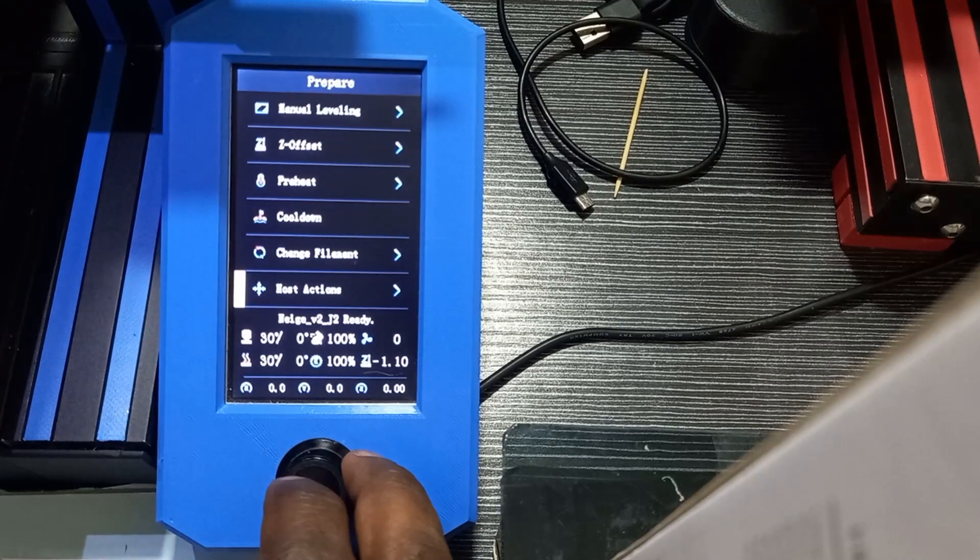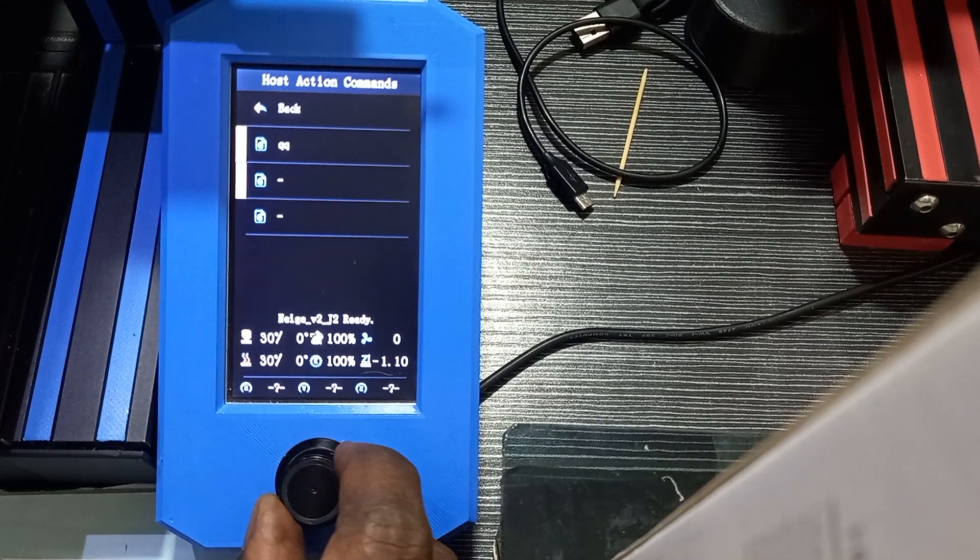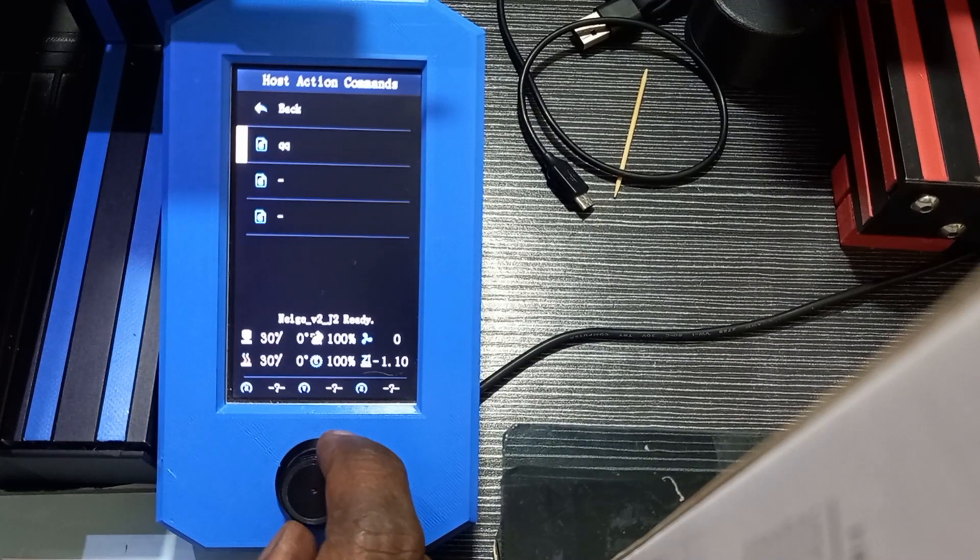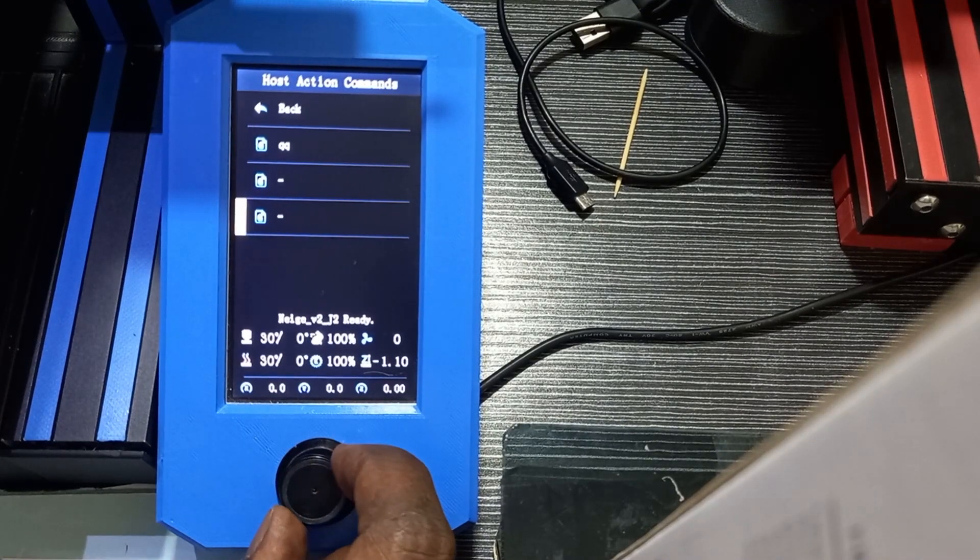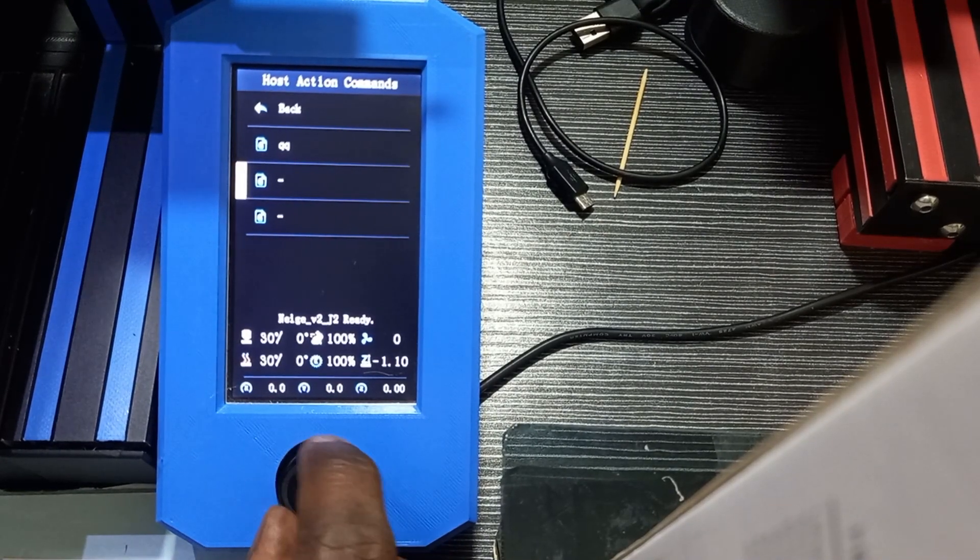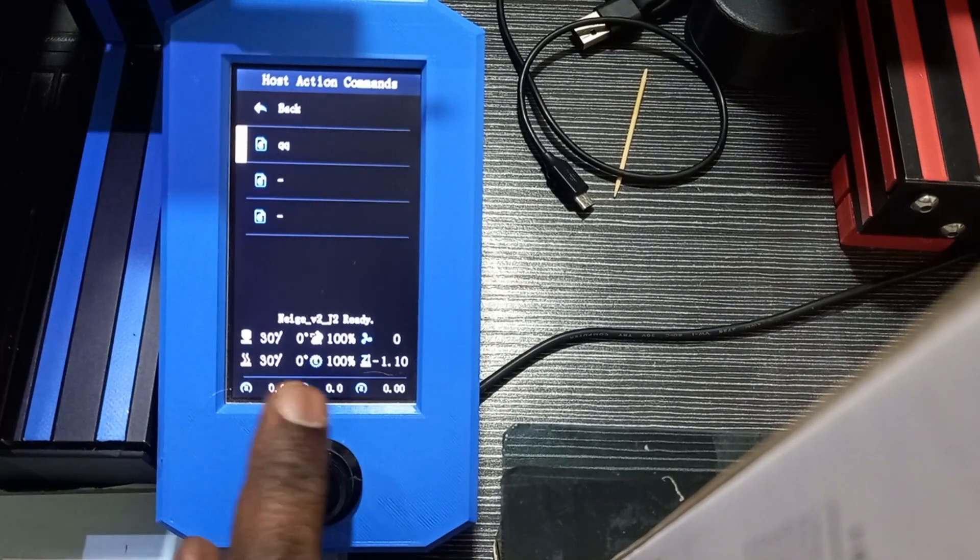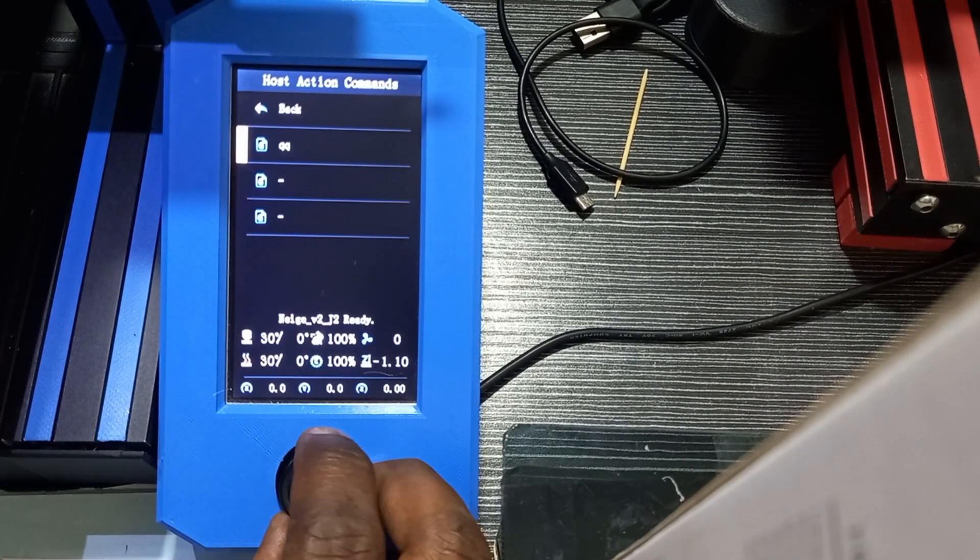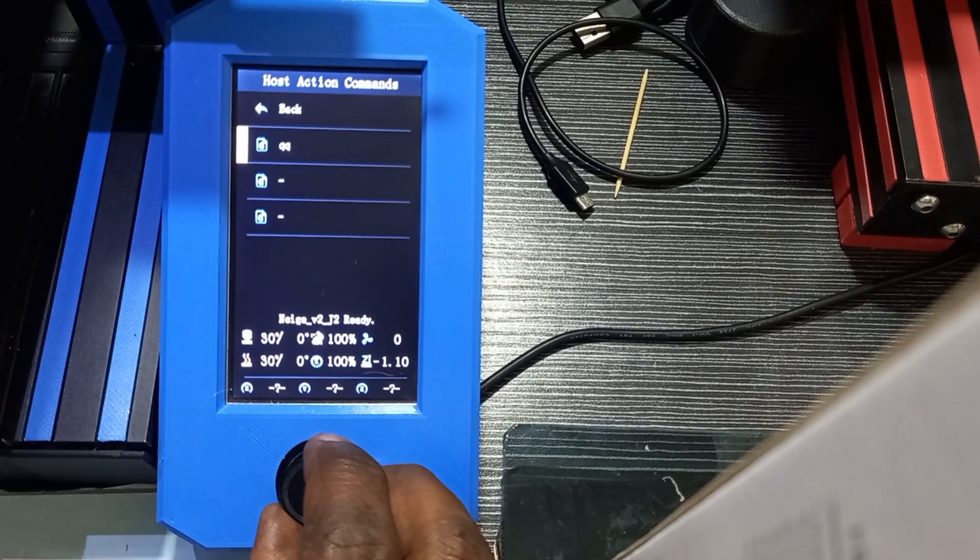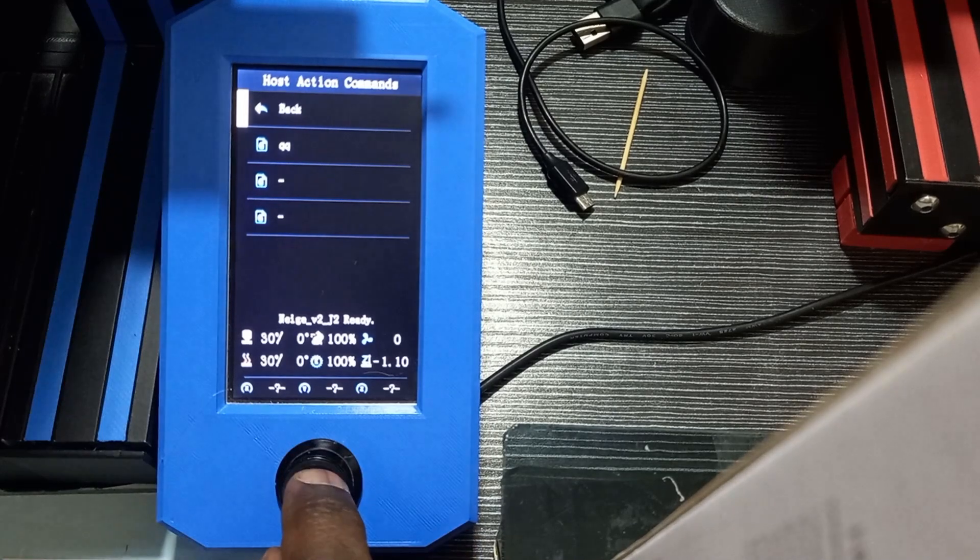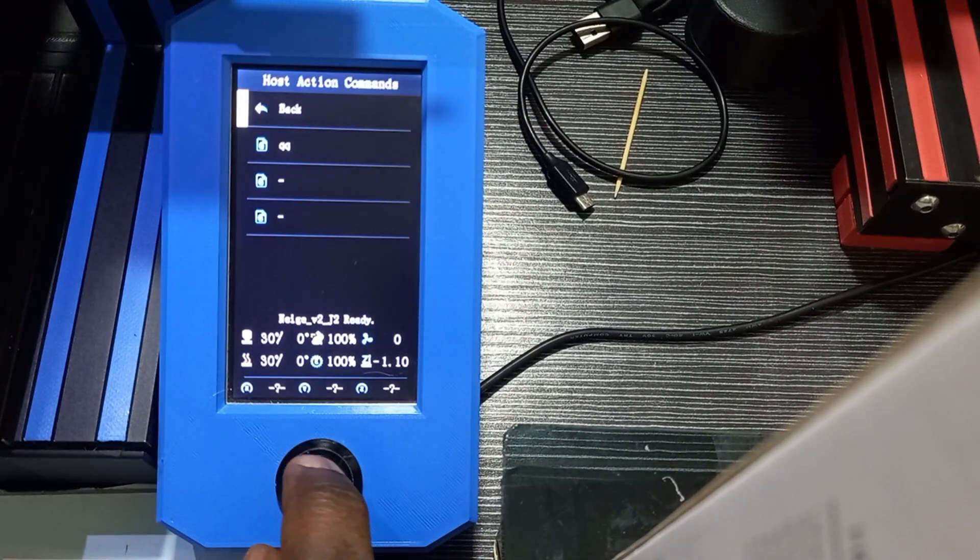When you click on Host Action, you have these different elements: action number one, number two, number three, and you can run it from here by clicking just on the action you want to run.